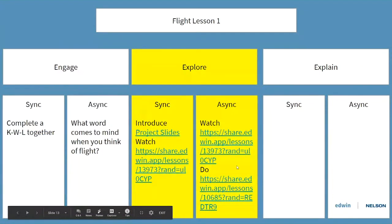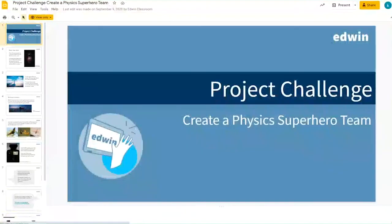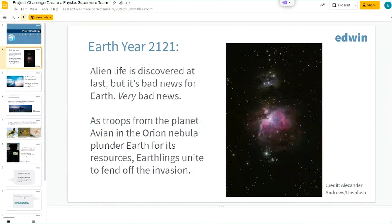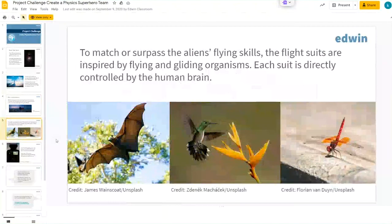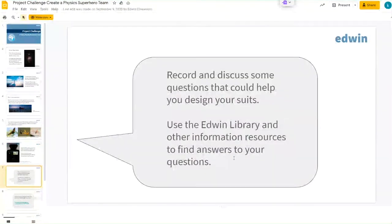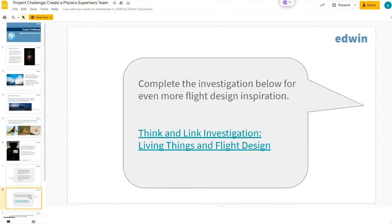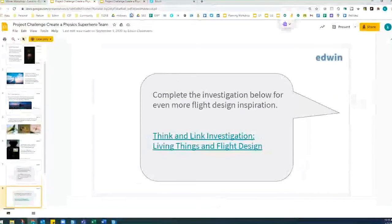In Edwin, we've already built a number of collections that support instruction and have activities built in, so you don't have to start from scratch on teaching online. One collection in Edwin involves creating a physics superhero team based on principles of flight and other scientific topics students may have learned. As students work through this deck, they'll read about their task, learn how various creatures fly, and design suits — coming up with ideas to make flight happen for people. Once they know their task, they head over to Edwin for some asynchronous research.